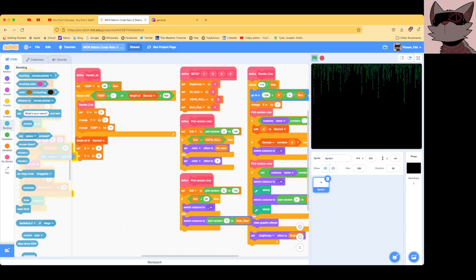And what it does is it renders a line. So that's the x position of the cursor to zero. And it changes the y position of it by one, so that it goes down one line.